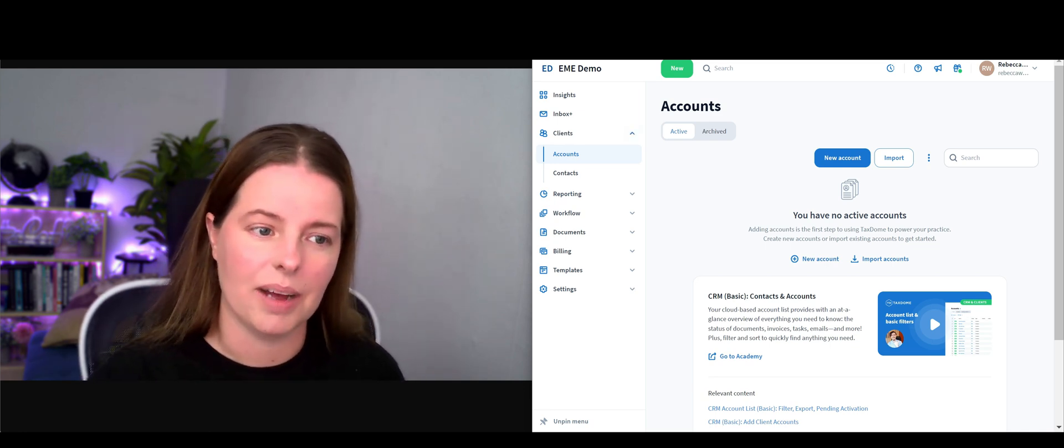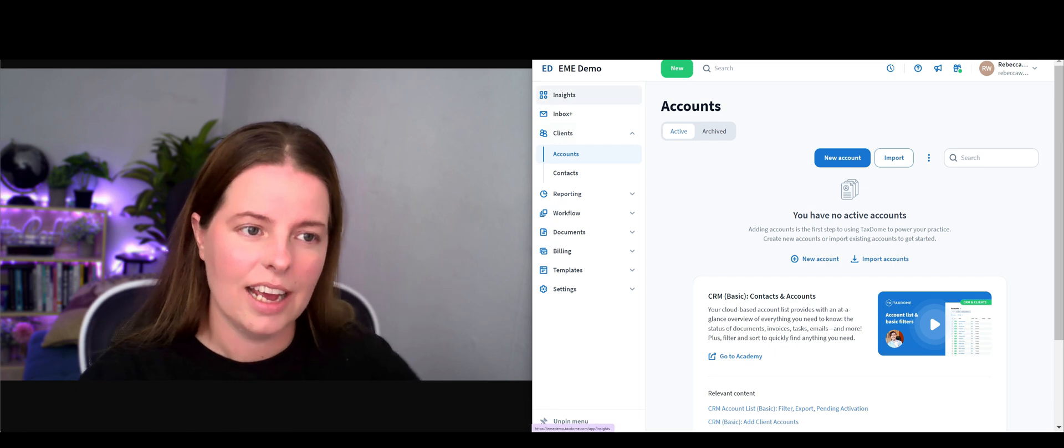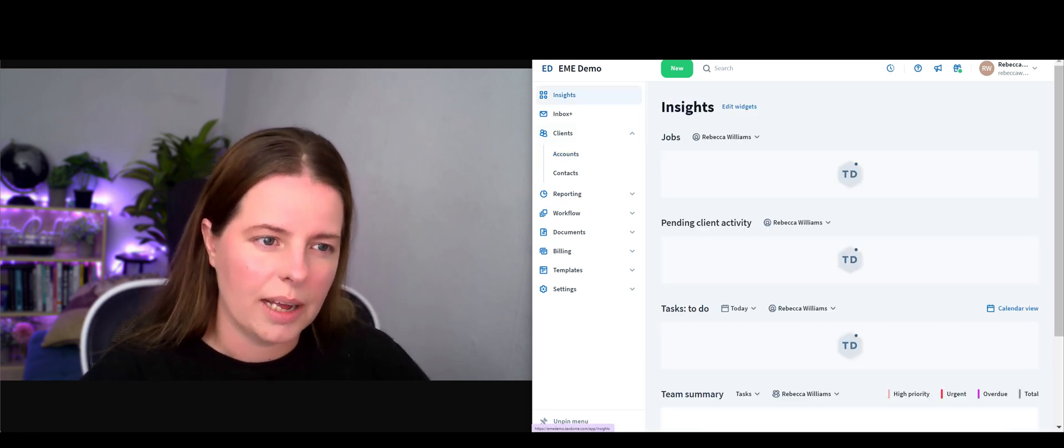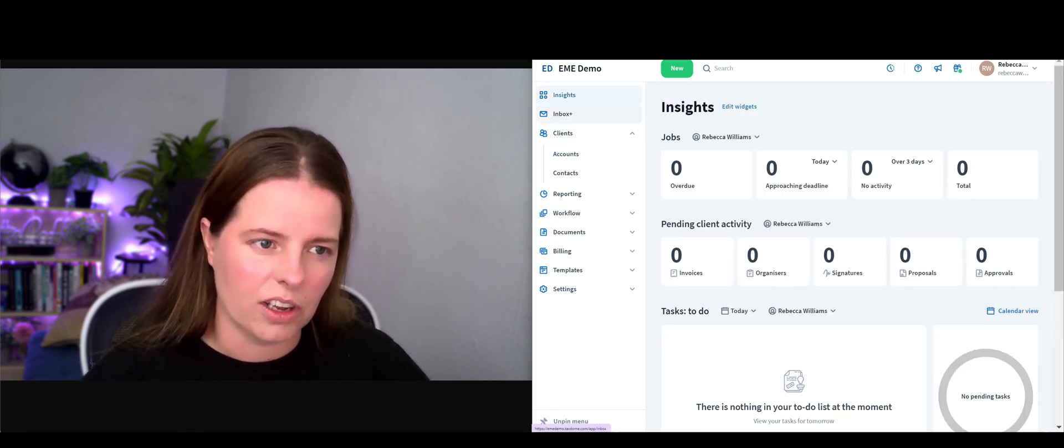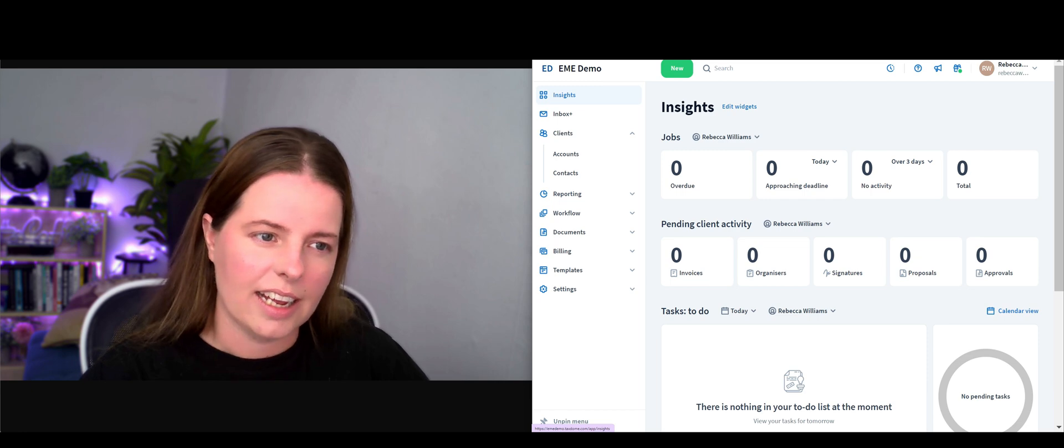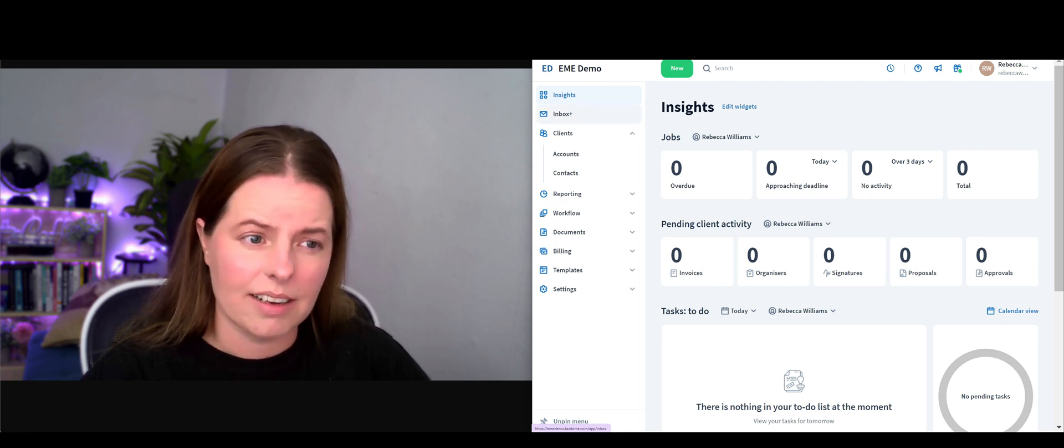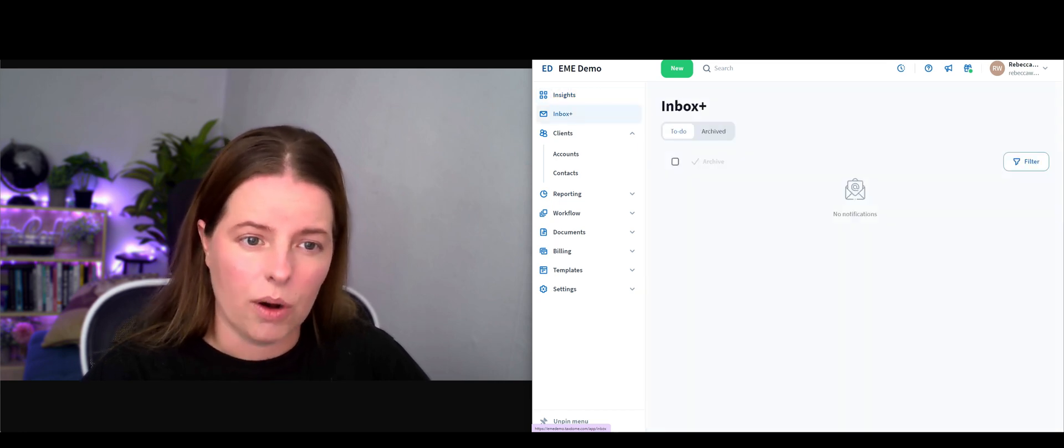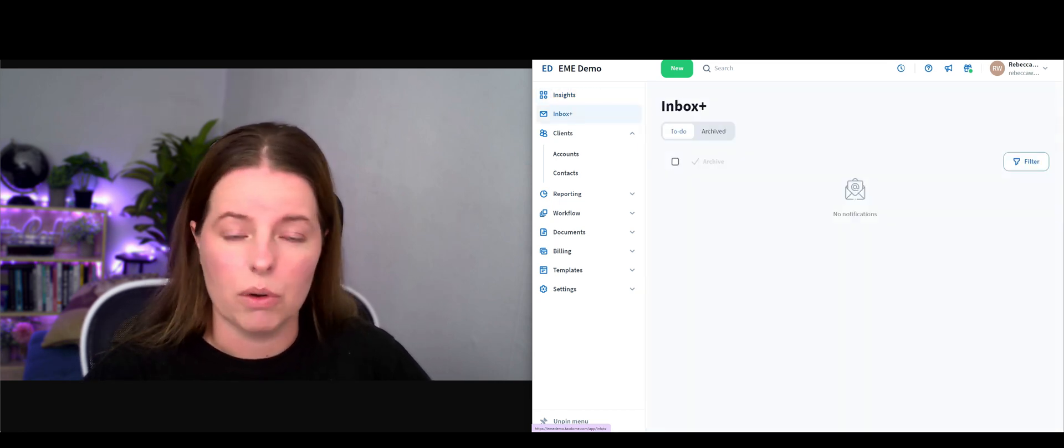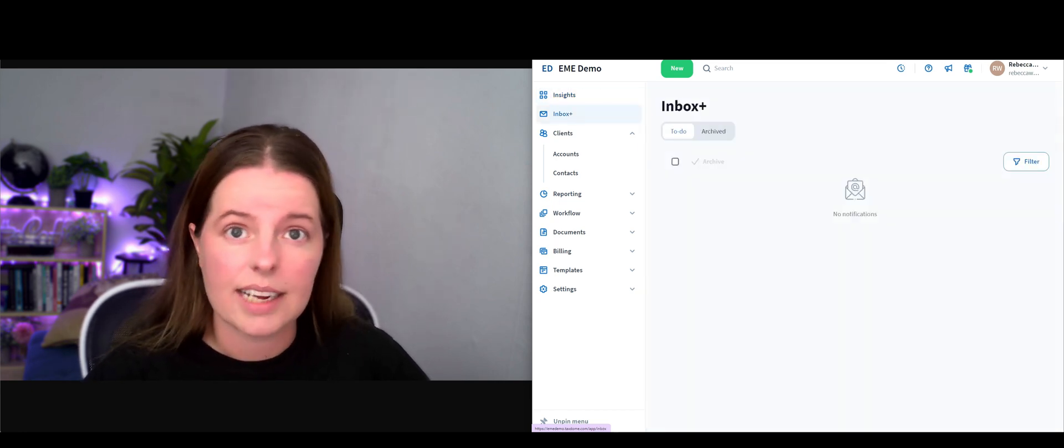On the right we've got our accounts. You've got quick link buttons on the left here that give you insights. Inbox is going to give you things that are on your to-do list.